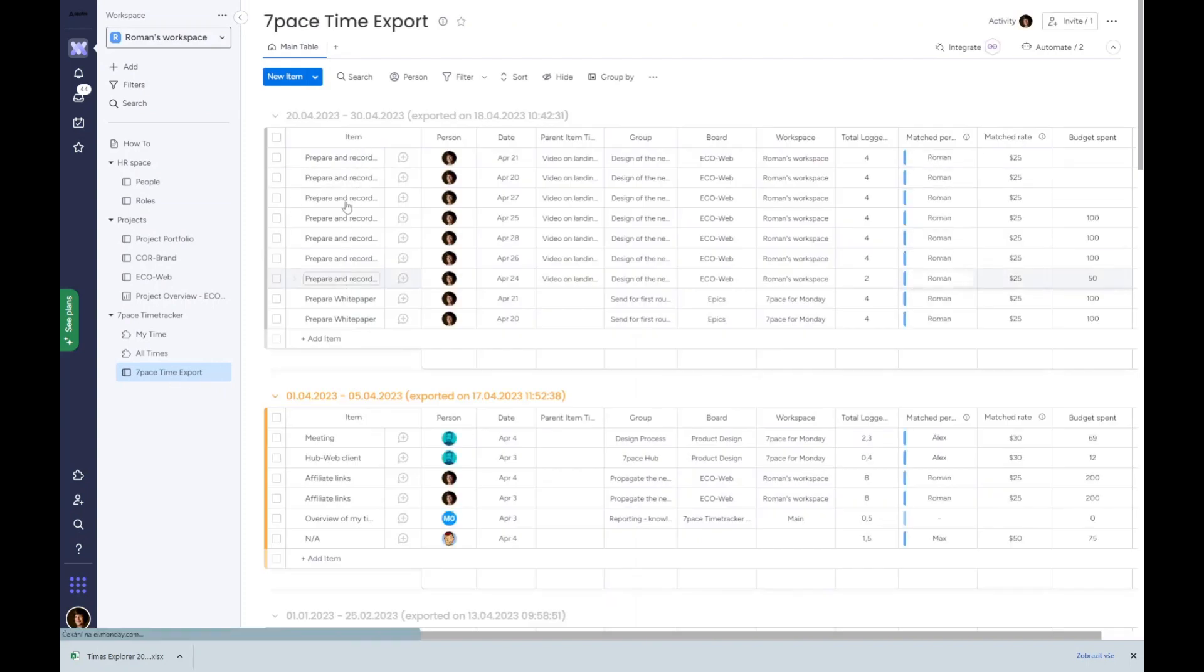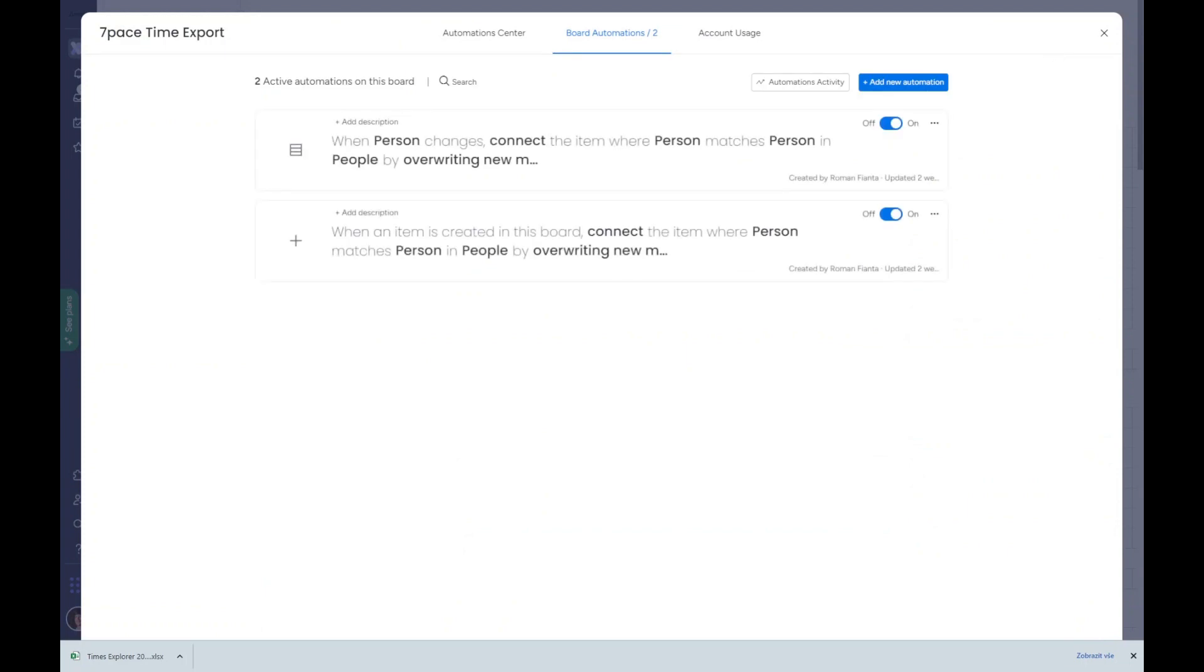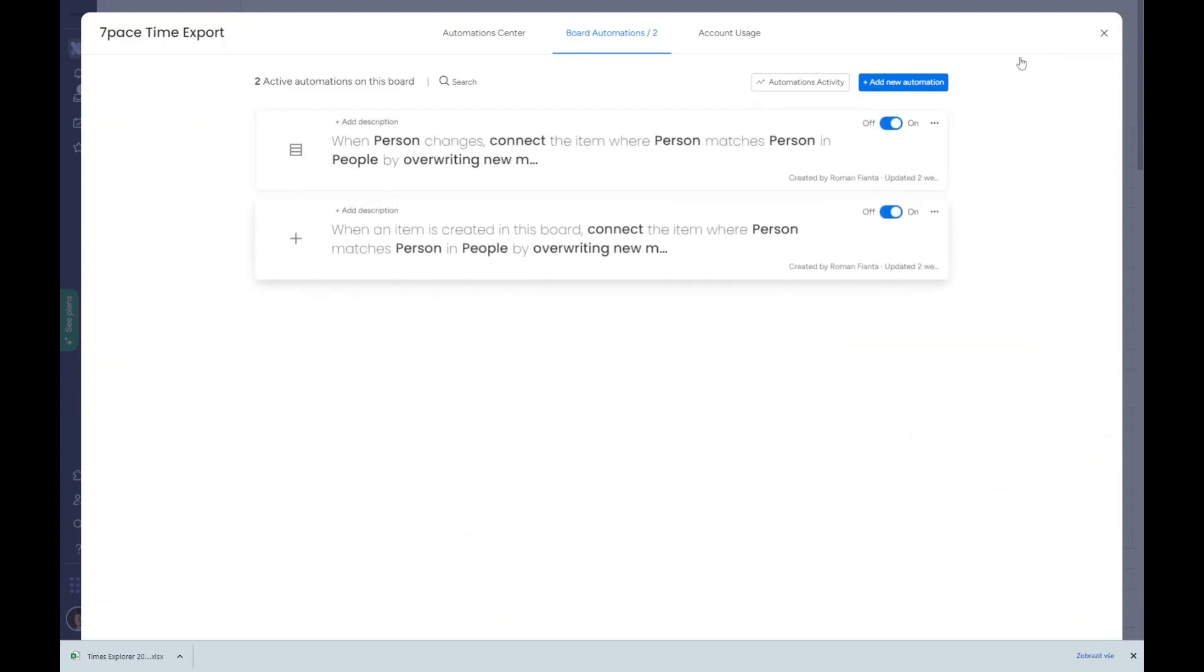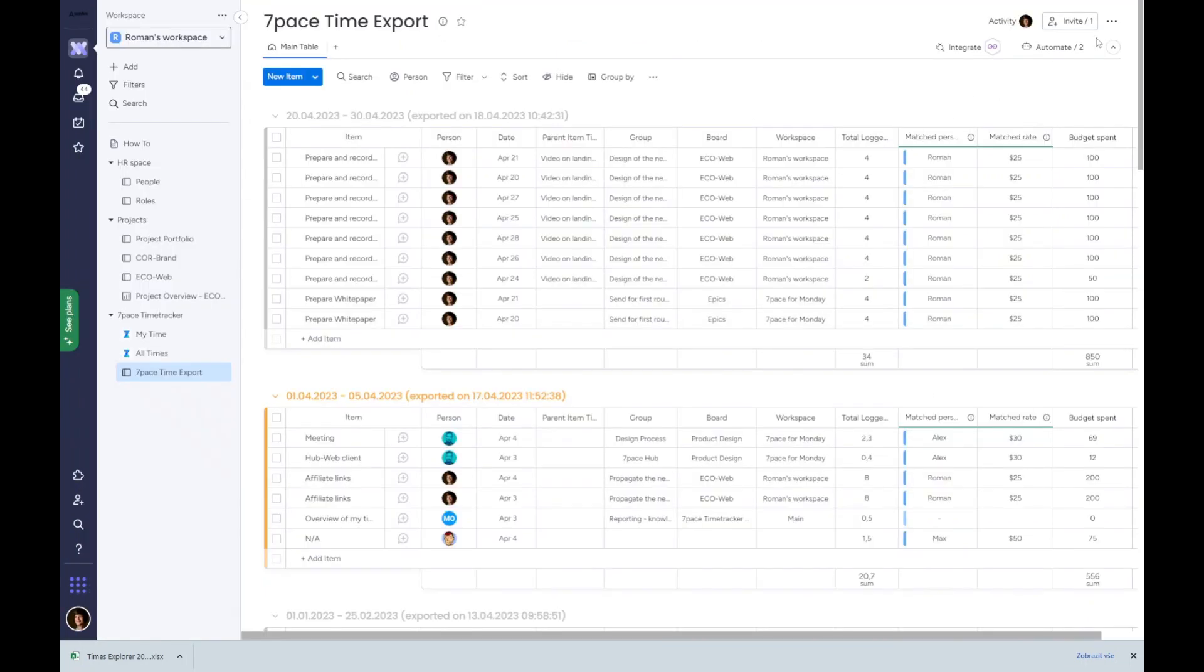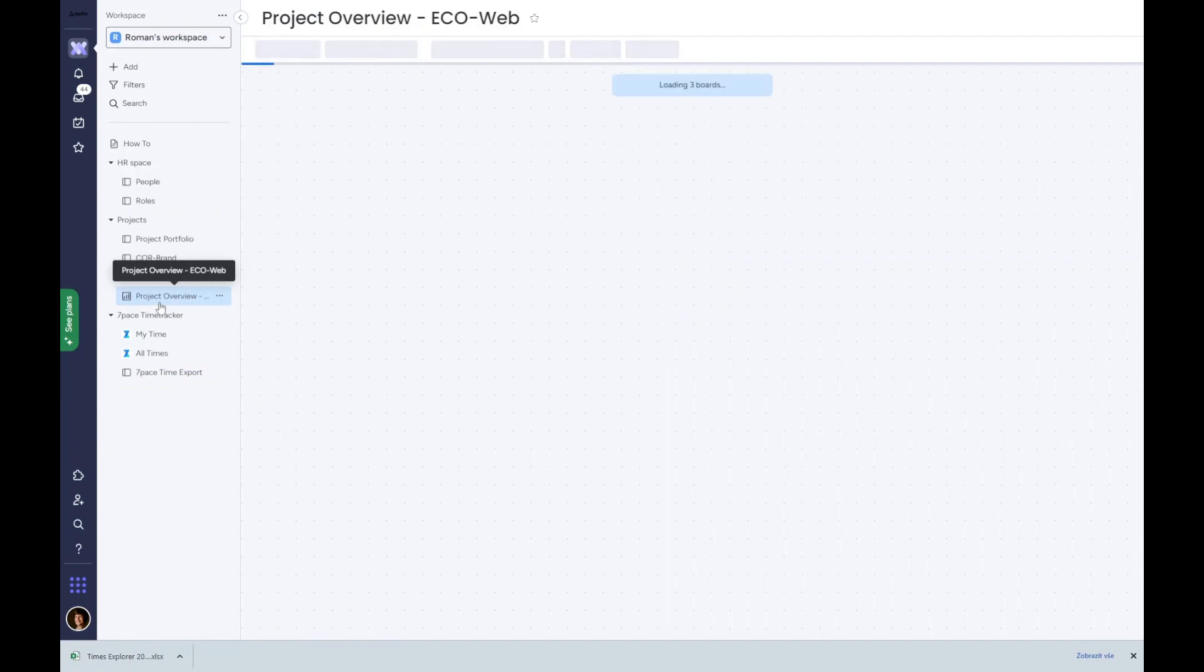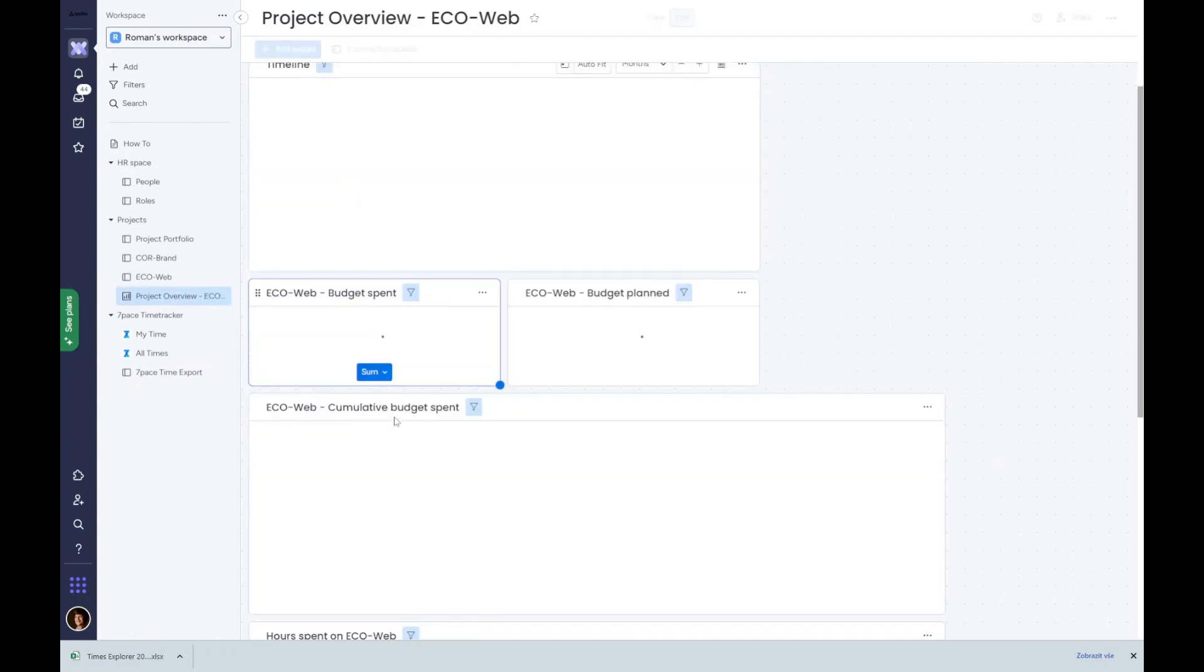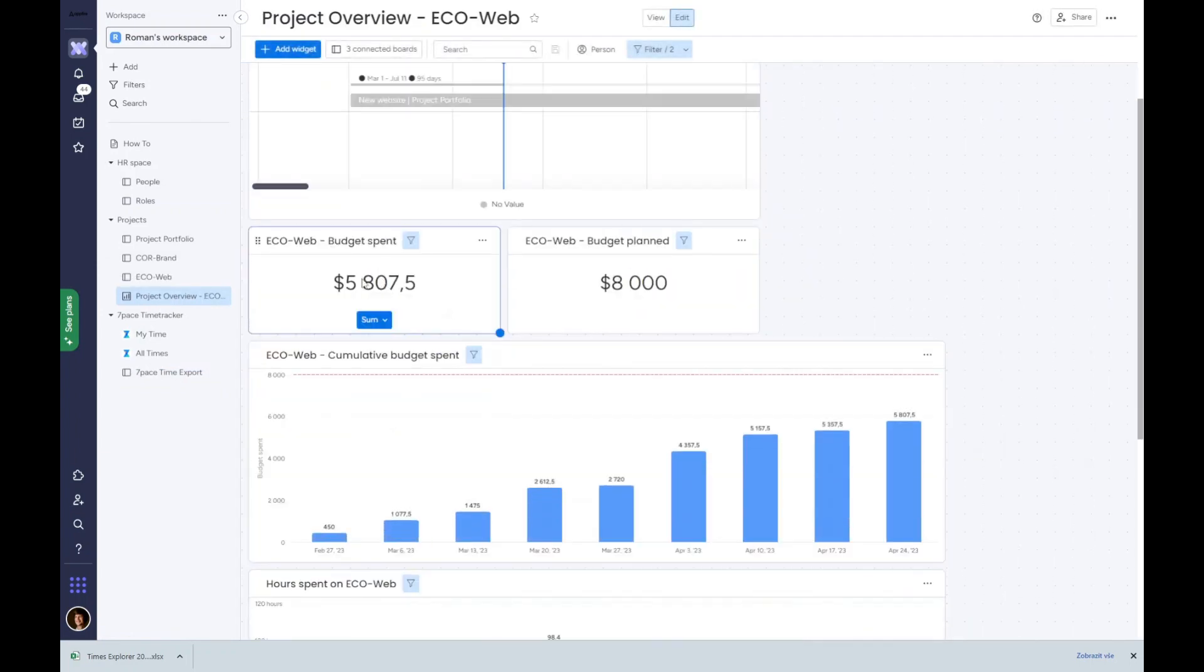In this case, you can see how we match time entries with a correct rate of a person who tracked time, and we can calculate the budget accurately. We'd love to hear your thoughts on this and have this method validated by customers. Once we have data in Monday boards, we can leverage them in various dashboards and keep track of the project progress over time.